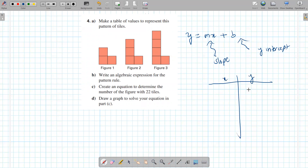X and y. X represents the figure number, y represents the number of tiles. So here we have 3, 4, and 5. Now, how do we come up with the equation for this set of values?